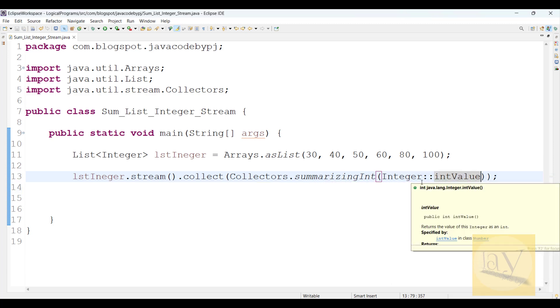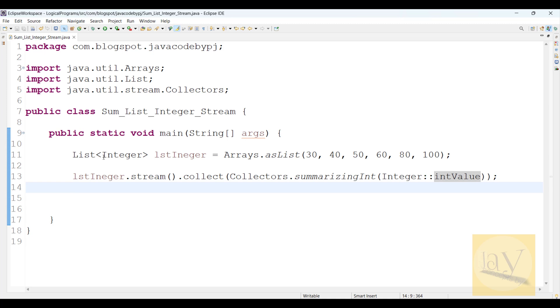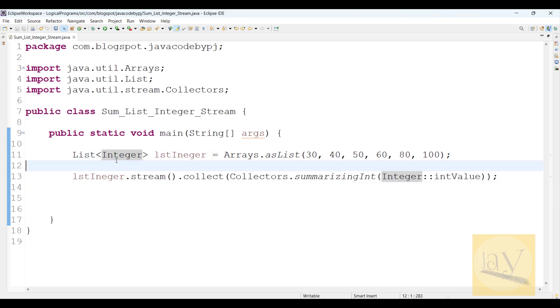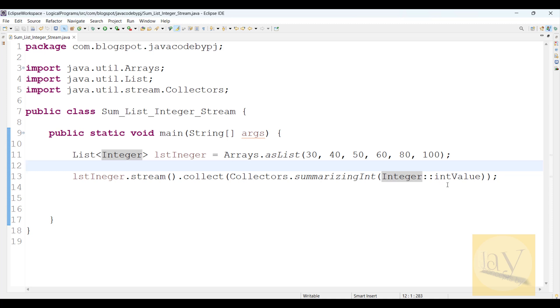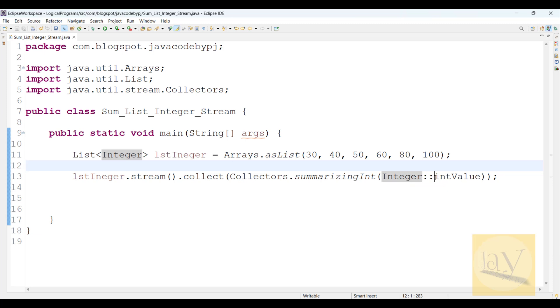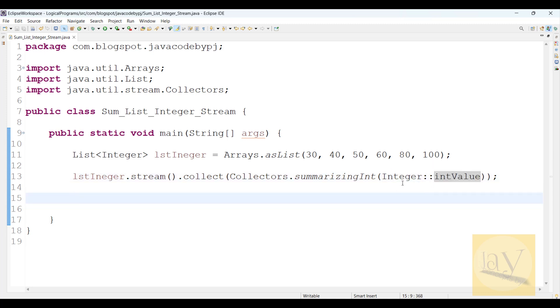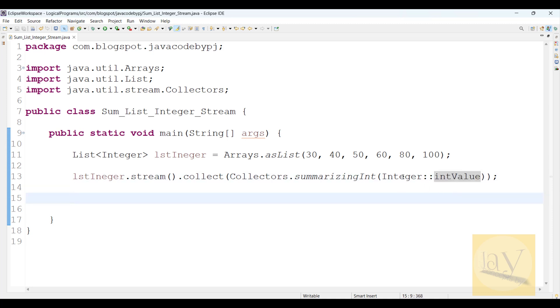Because see, this is the Integer class. Integer class is a wrapper class. We're going to convert it into primitive type, like intValue. So that's why we are using the intValue method.